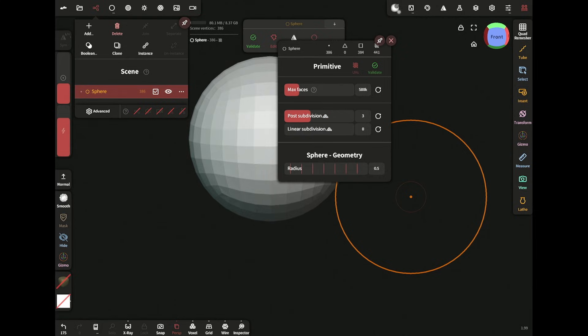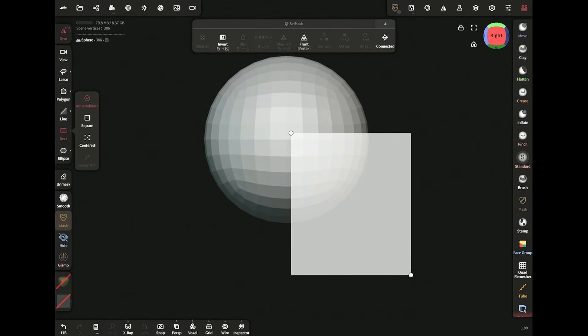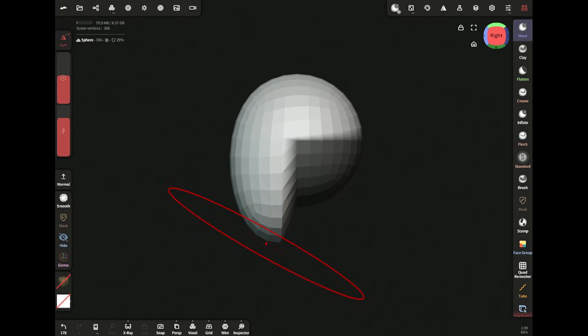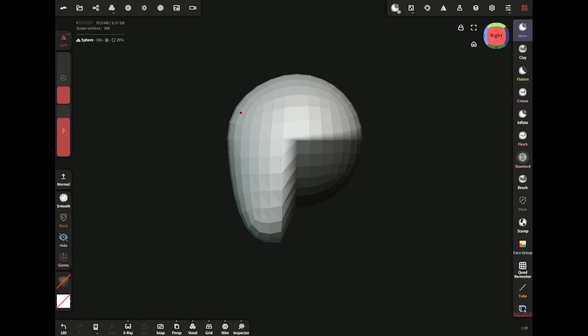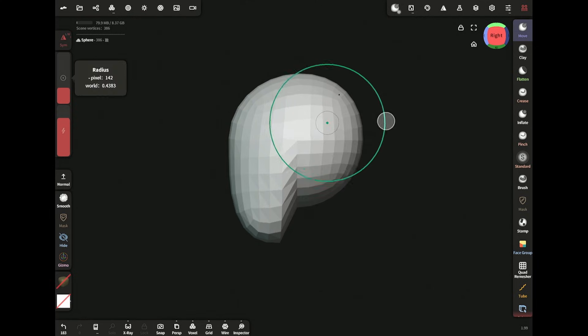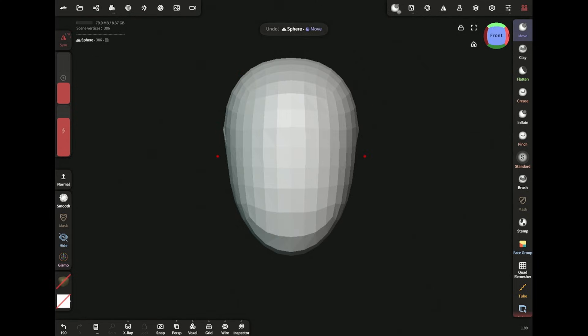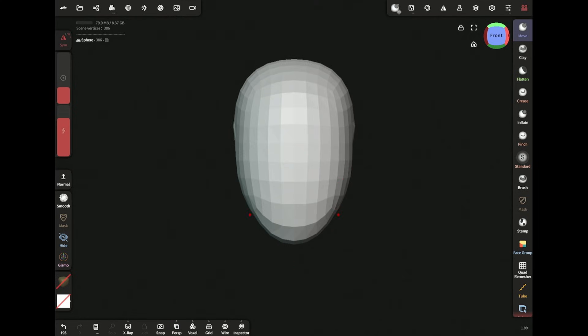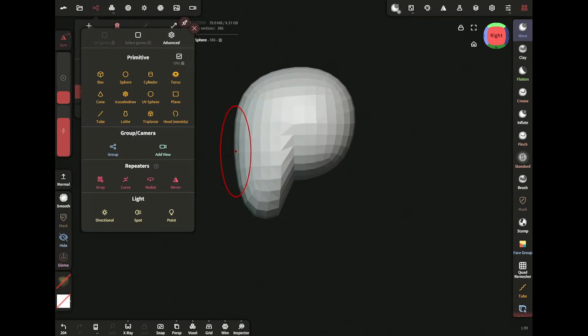Starting off with a sphere, extending the unmasked area in the side view for the jaw with the move brush. Hair is narrower in front and wider at the back. Adding a cylinder for the neck.